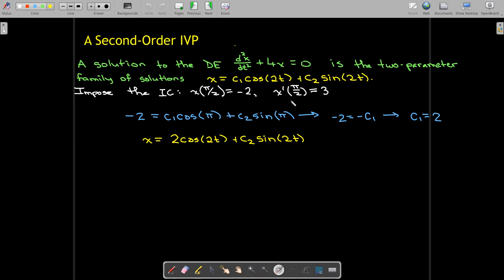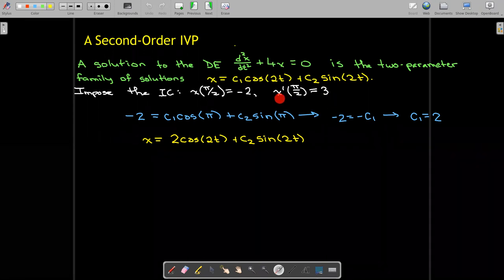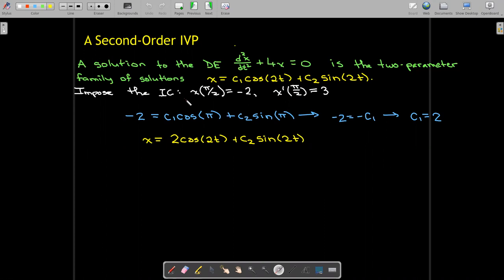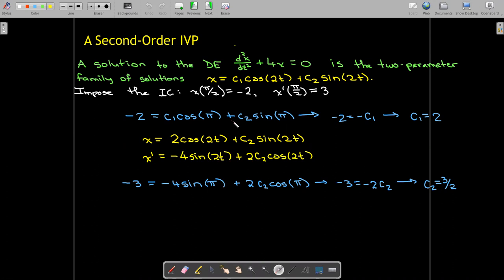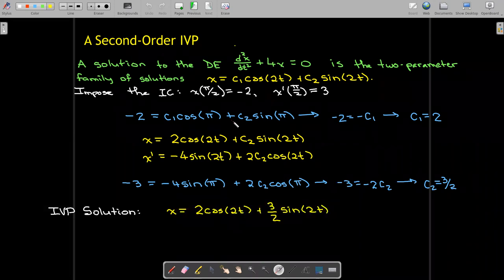To find c2, I need to use my second initial condition, which uses the derivative at pi over 2. So x prime is negative 4 sine of 2t plus 2c2 cosine of 2t. Replacing x prime with 3 and t with pi over 2, I find that c2 is 3 halves. So now I can write out the solution to the initial value problem. This is what we call a particular solution — there are no parameters. We obtained this particular solution by using the given two-parameter solution and the given initial conditions to find the values for the parameters.